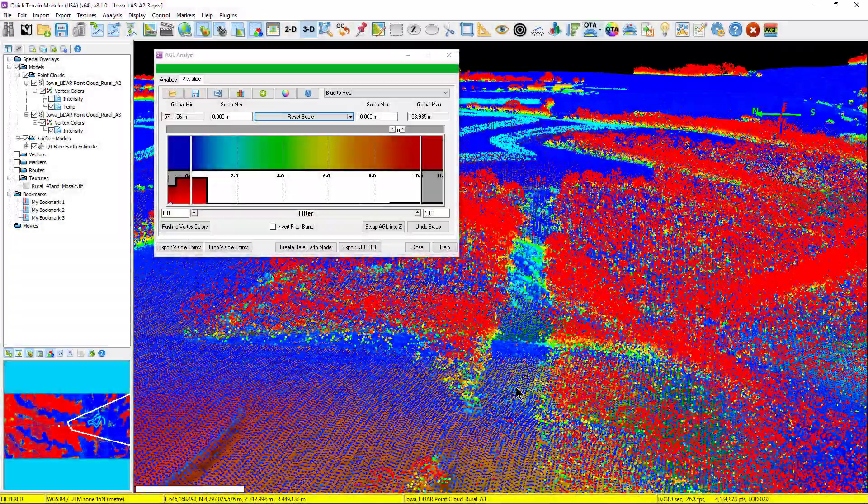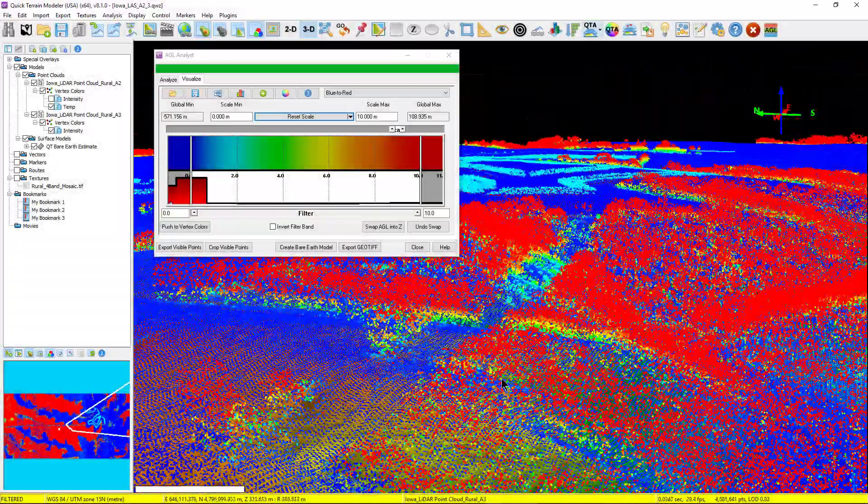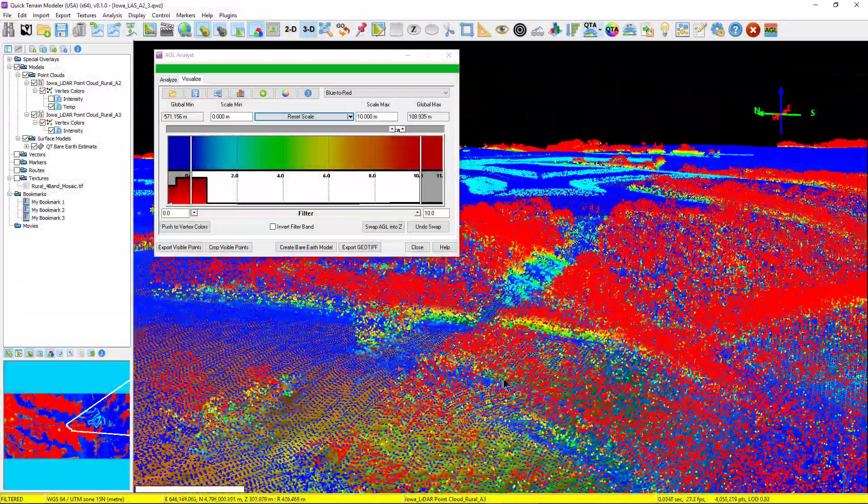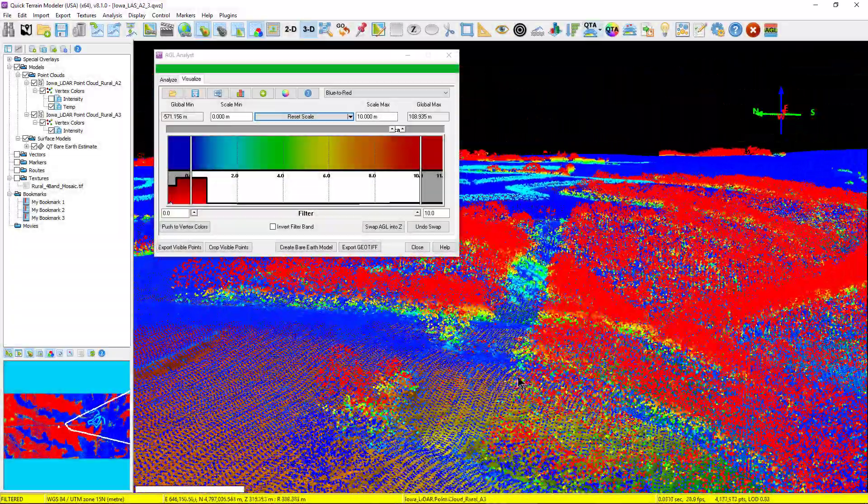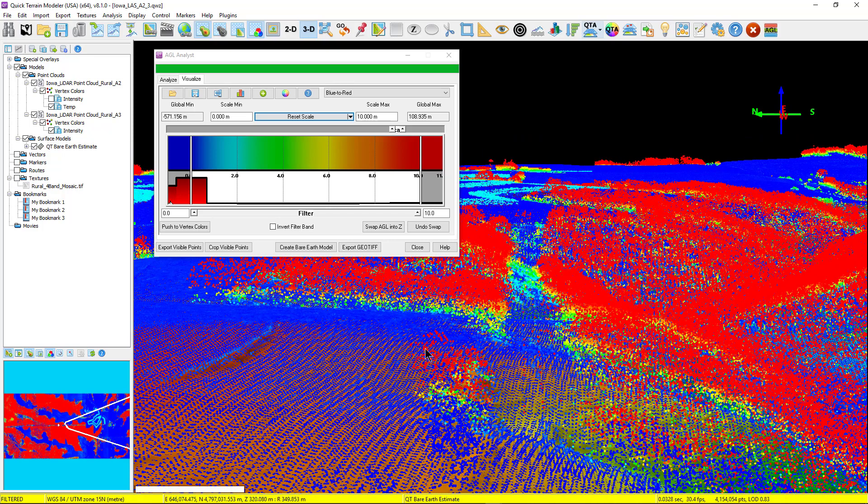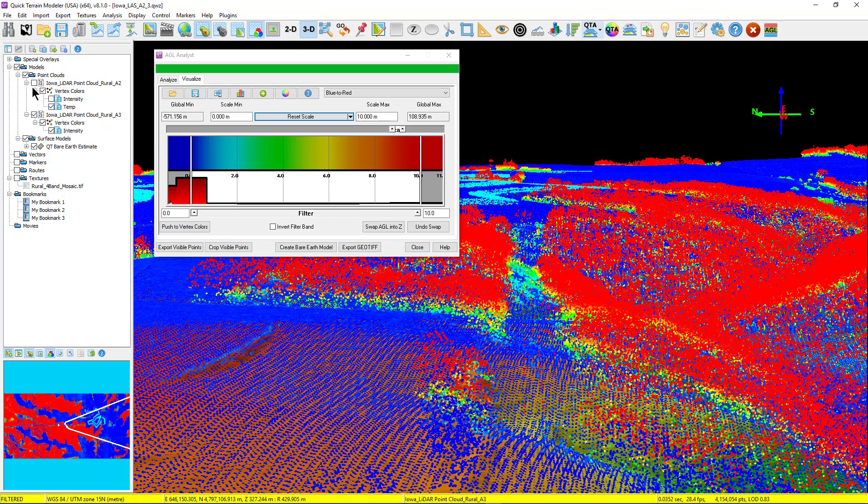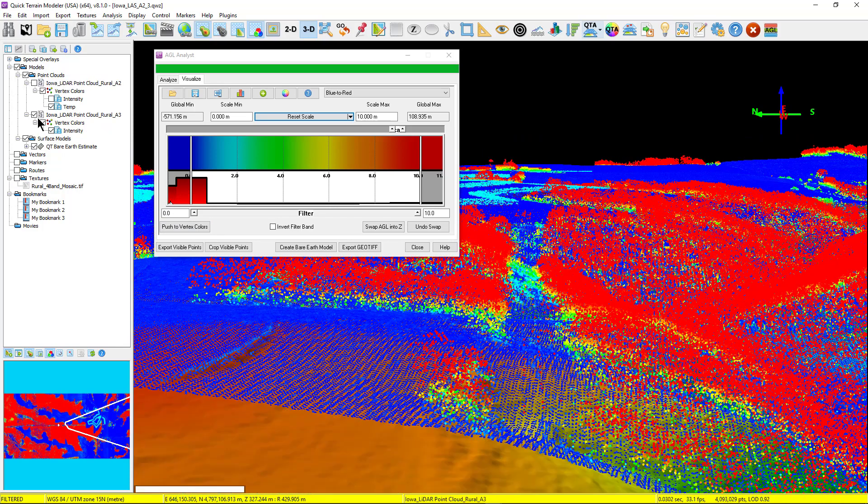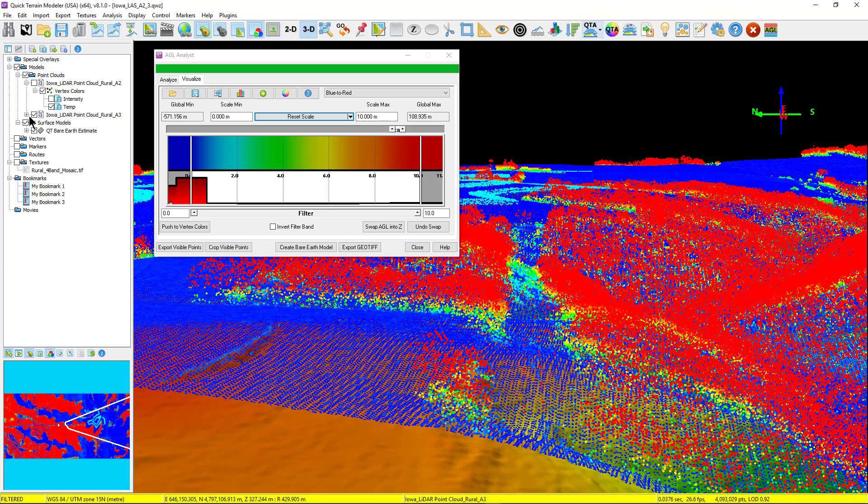Let's take a look at some of the things you can accomplish using the AGL Analyst tool, followed by a quick demonstration of each. First, it quickly creates bare-earth surface models with a click of a button once AGL values are calculated.